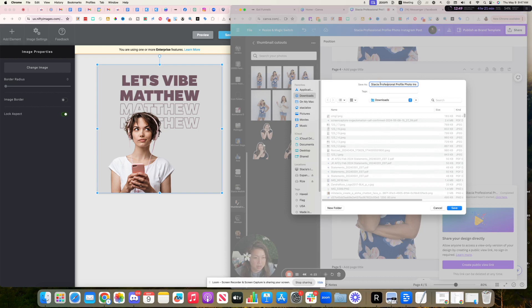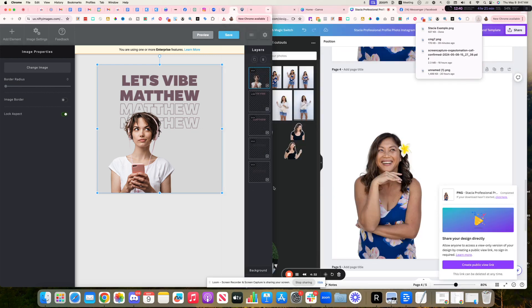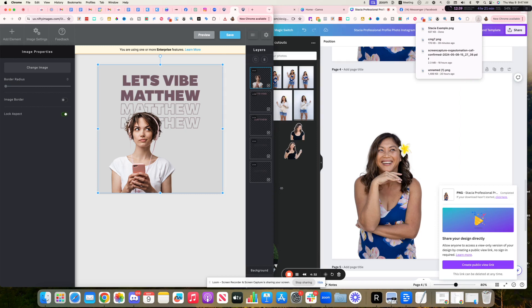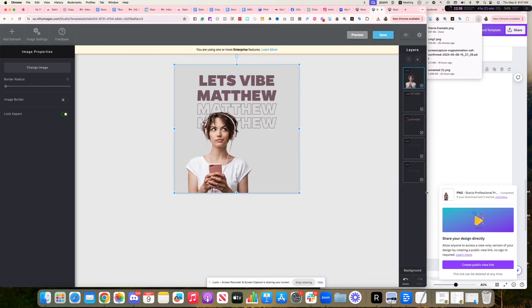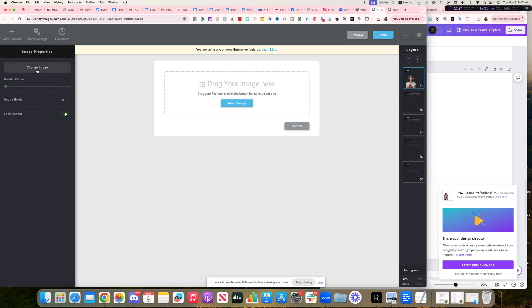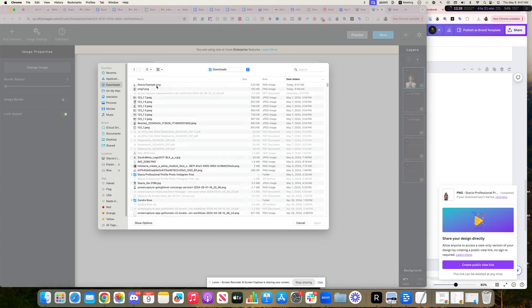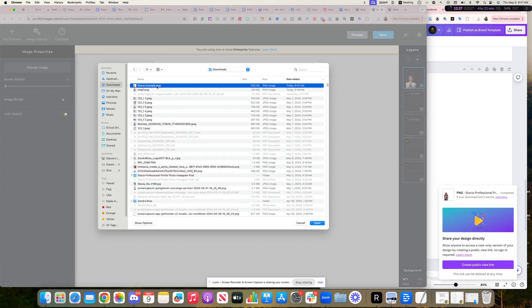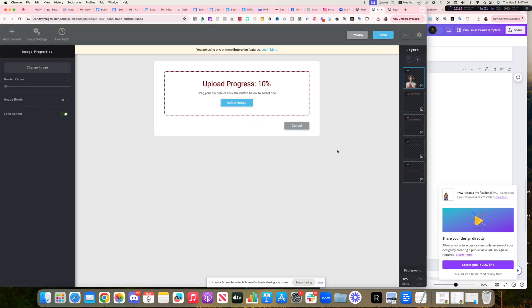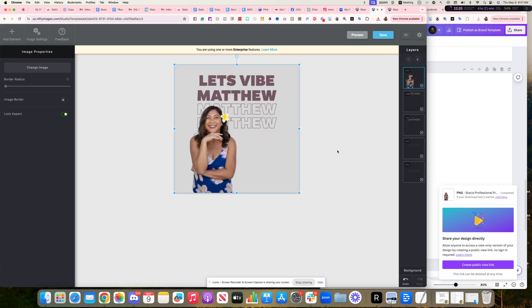Let's see, downloads example. I'm just going to name it, put it in my downloads folder, go back to Nifty Images over here. And then we're just going to replace that image here. So I'm going to change image, select image and go to download folder where I had that example. I'm going to upload that there. There we go.